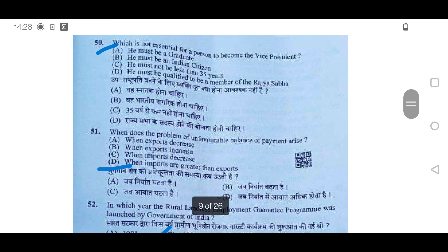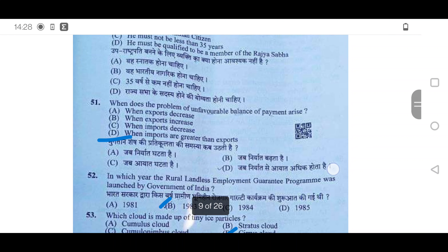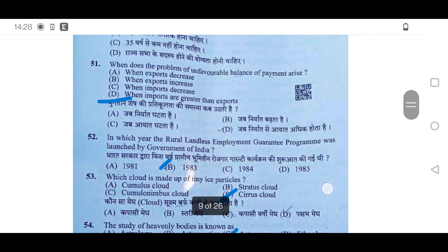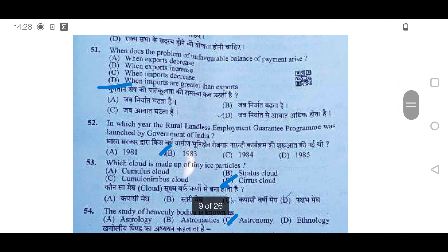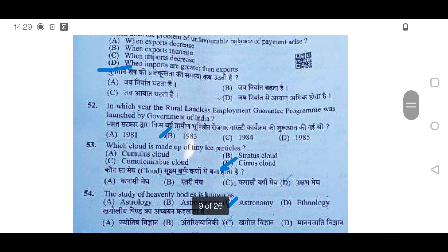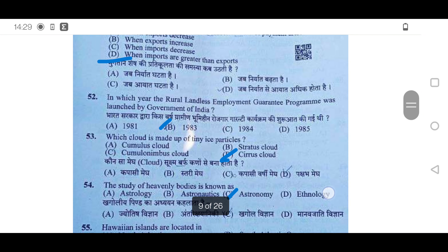50th question: Which is not essential for a person to become Vice President? He must be a graduate — option A will be correct. 51st: When does the problem of unfavorable balance of payment arise? It arises when imports are greater than exports. Option D will be correct.